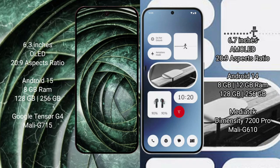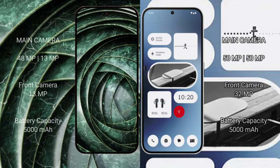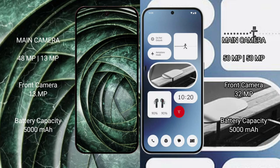Google Pixel 9a rear has dual camera setup: 48 MP plus 13 MP, front camera 13 MP. Nothing Phone 2a rear has dual camera setup: 50 MP plus 50 MP, front camera 32 MP.